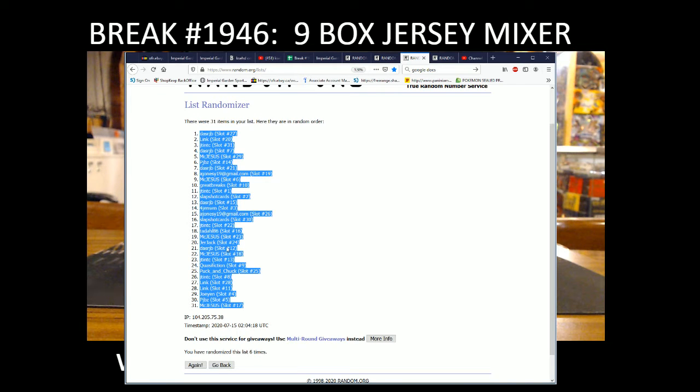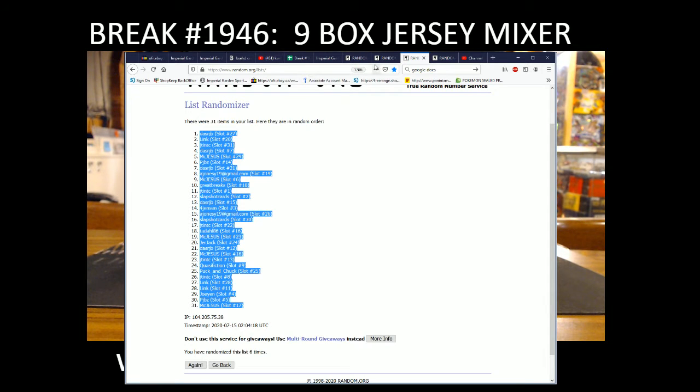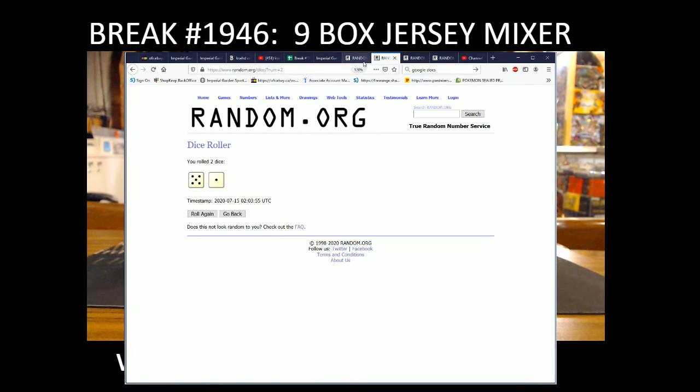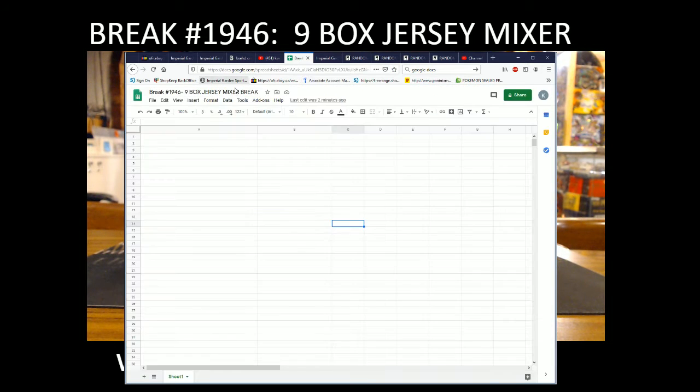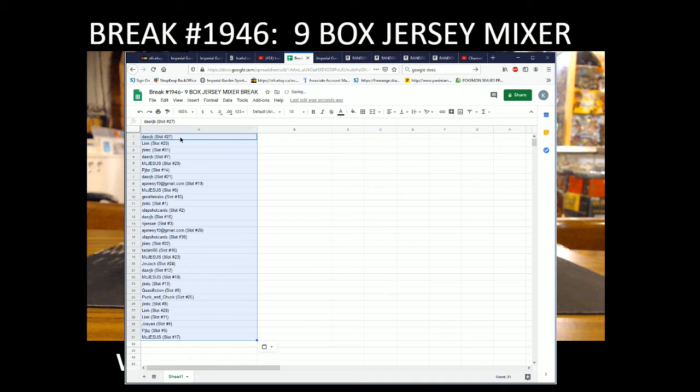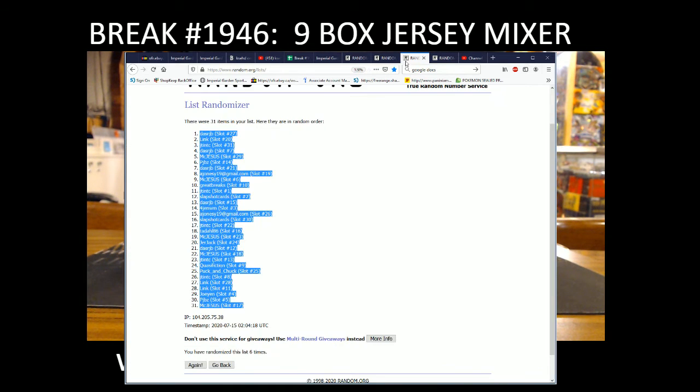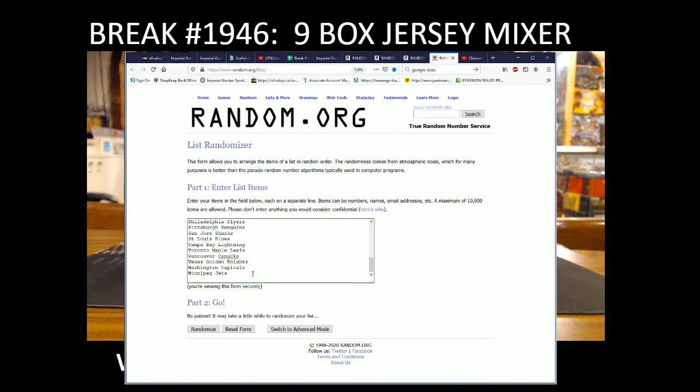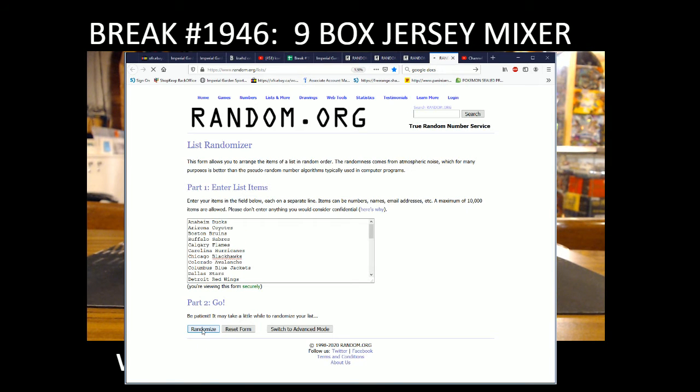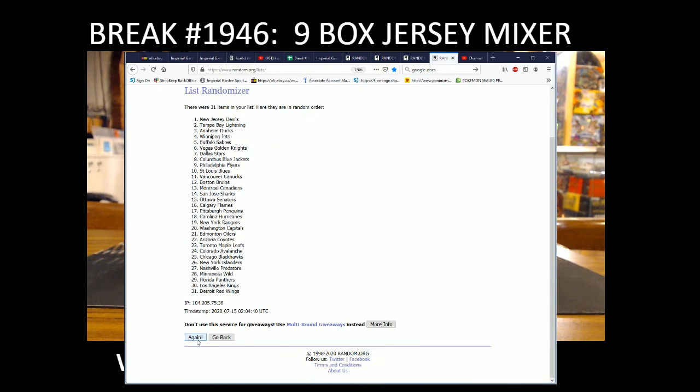McJesus spot 17 on the bottom. Six times six is our number. That's our JP and McJesus. We got all 31 teams in, guys. One, two, three, five, and six.